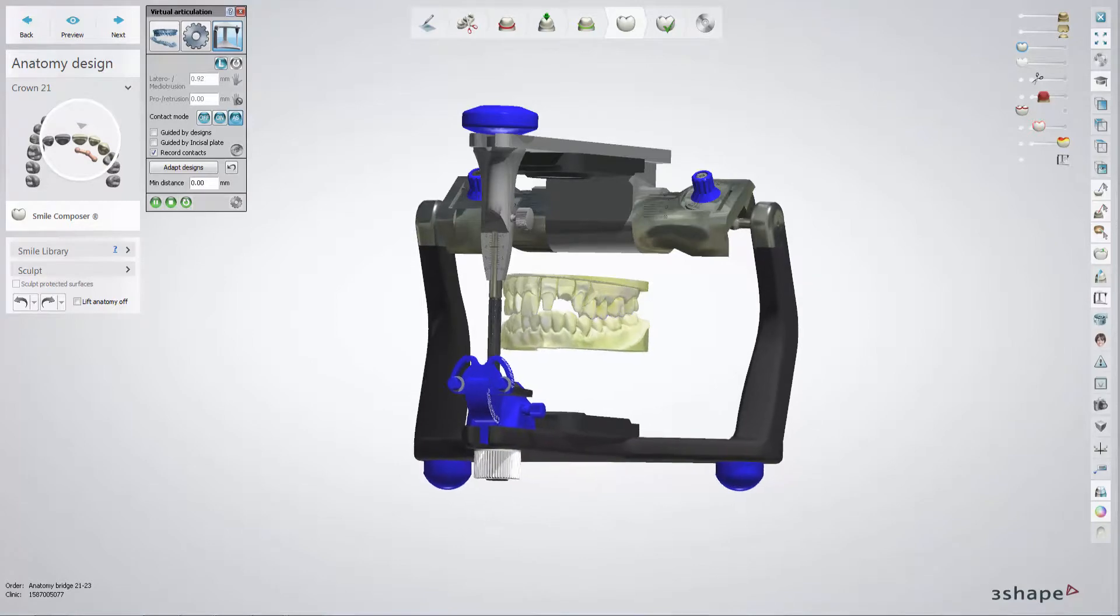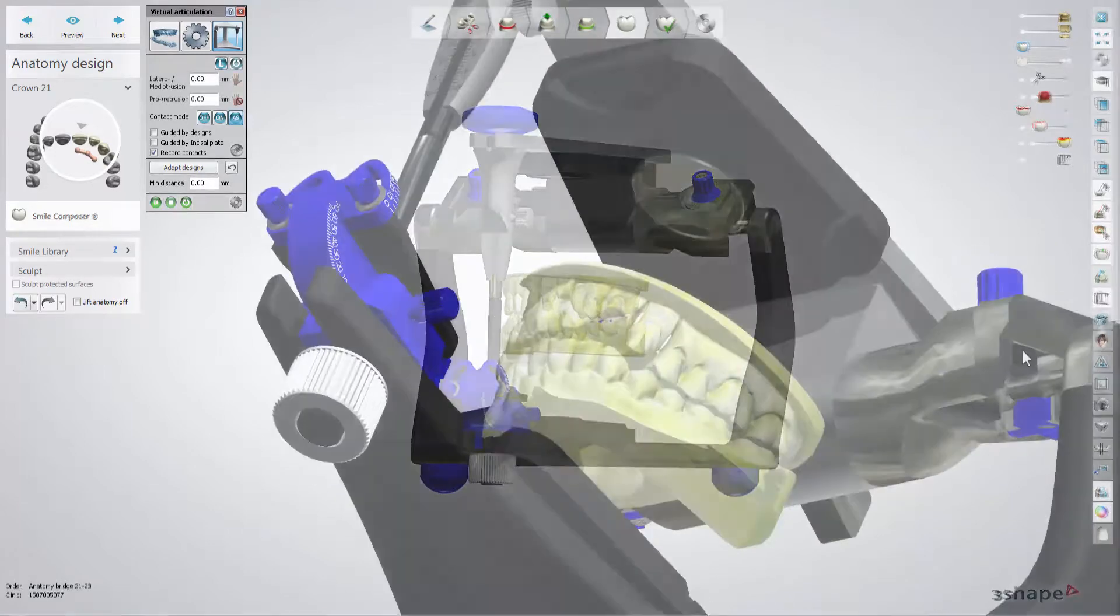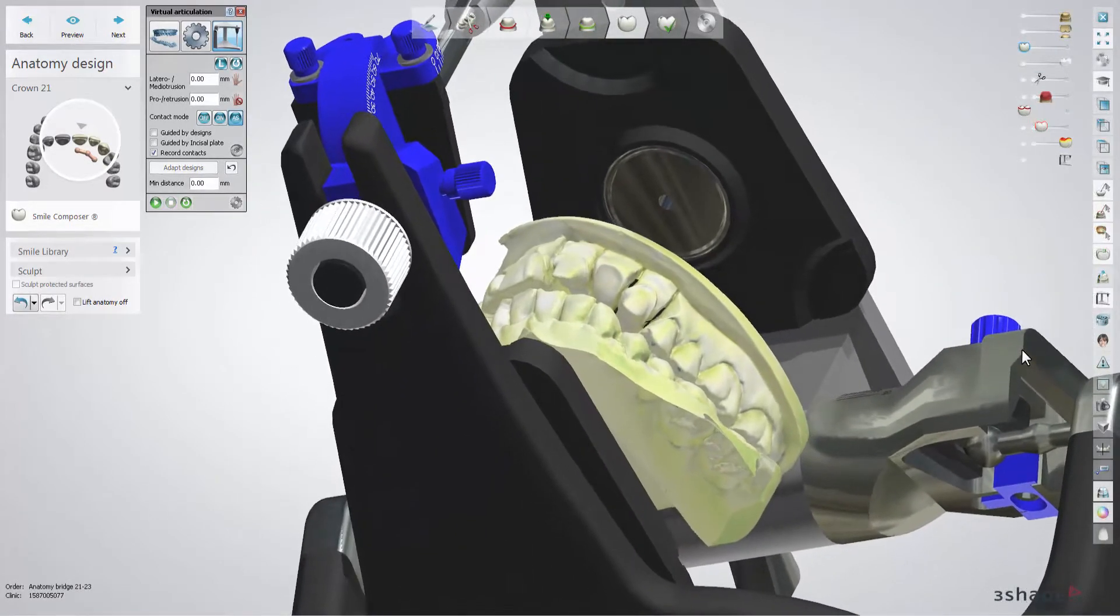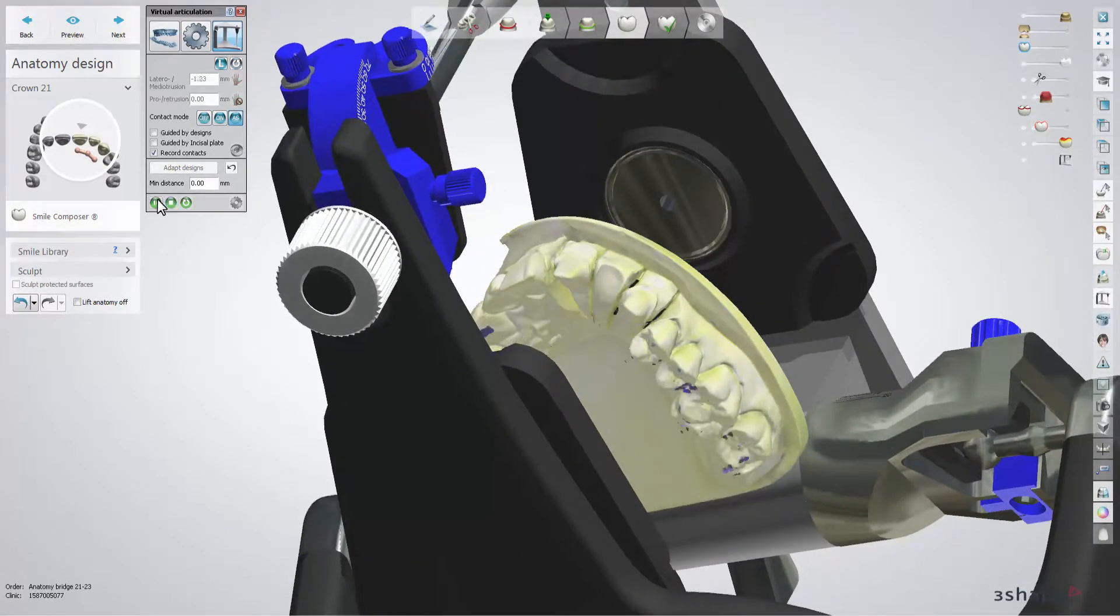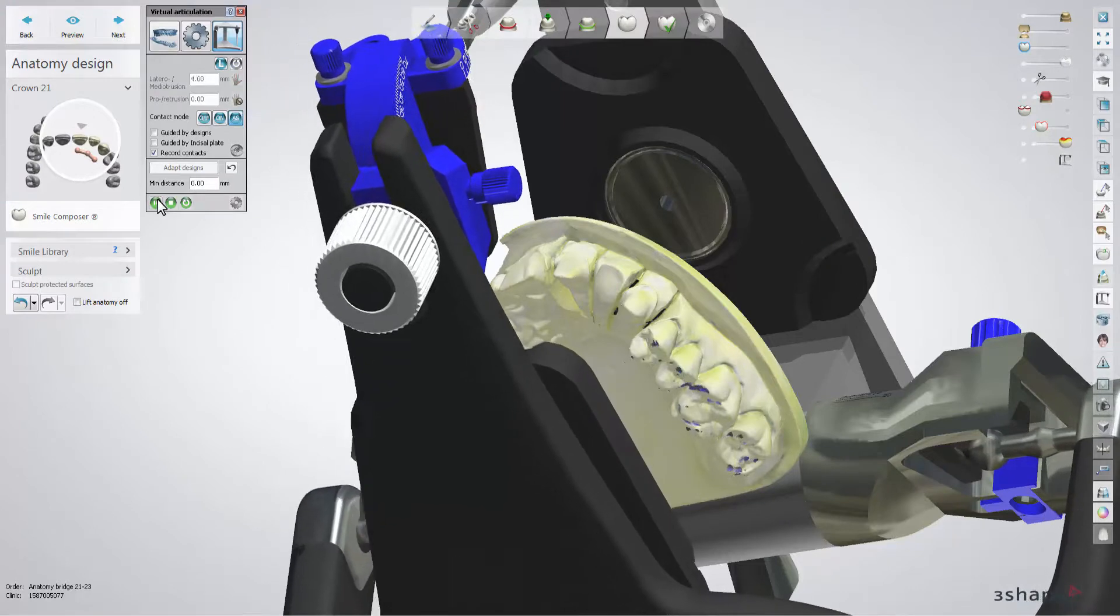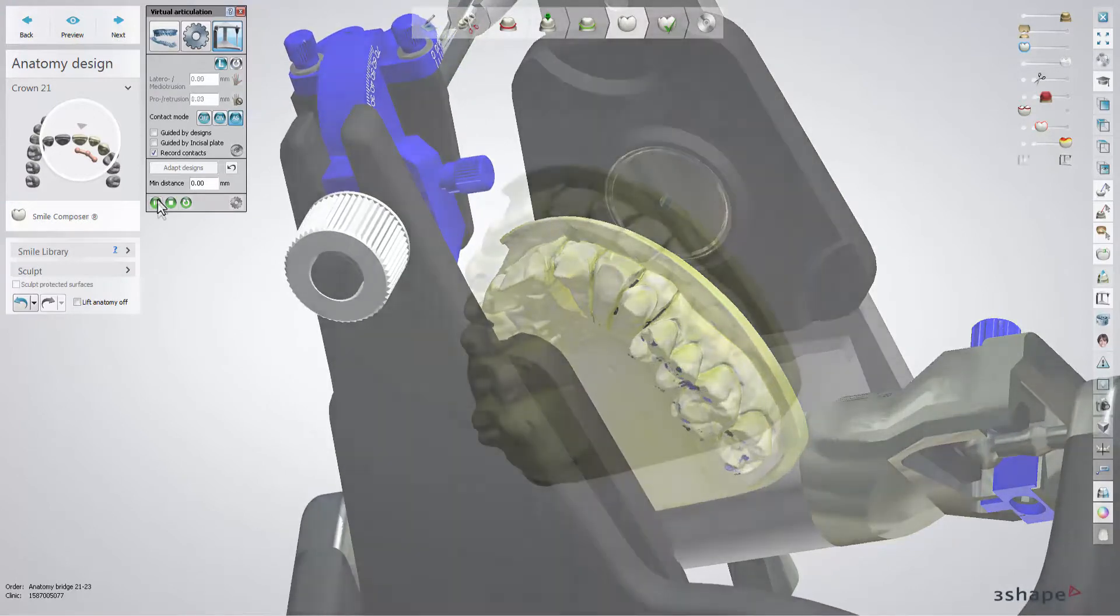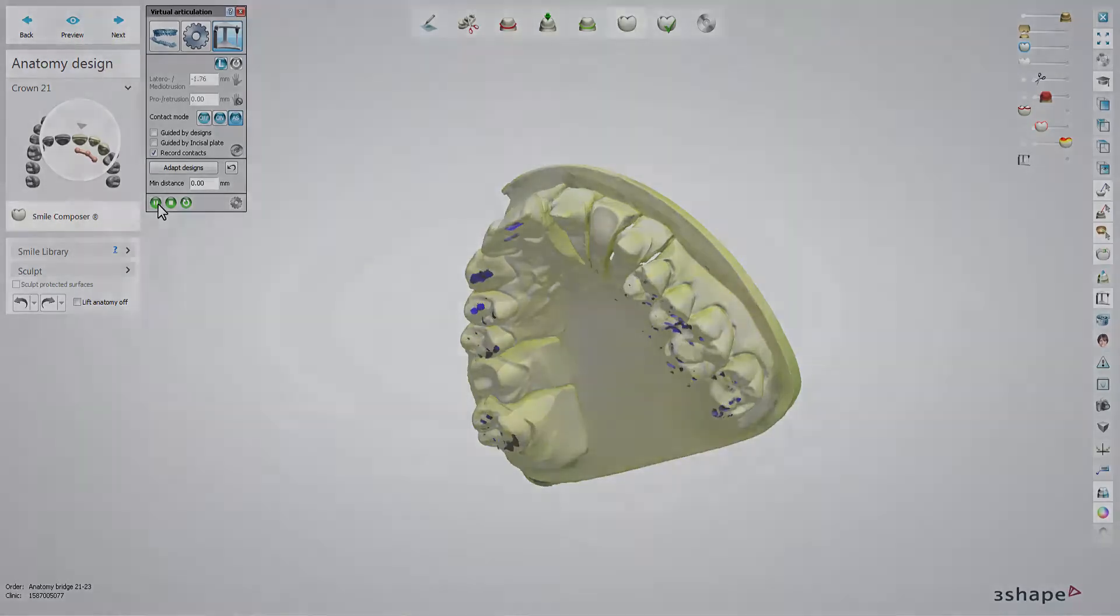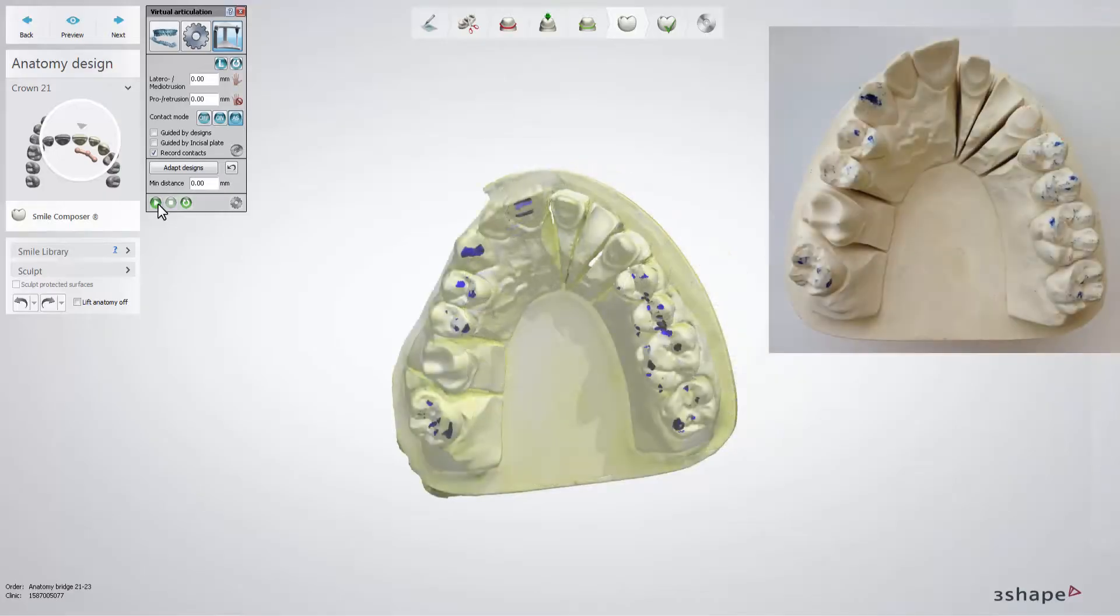When in Dental Designer, you can use the virtual articulator corresponding to the physical one, with the model position transferred. You can use the previously marked occlusal contact points as a reference for checking the transfer precision.